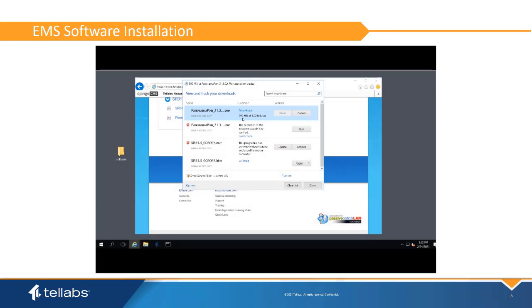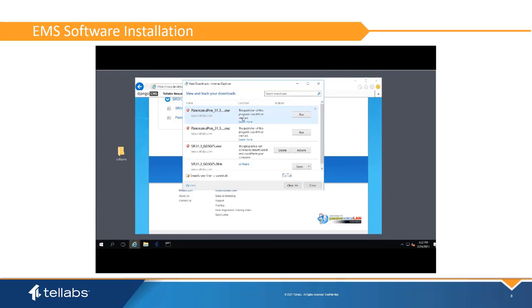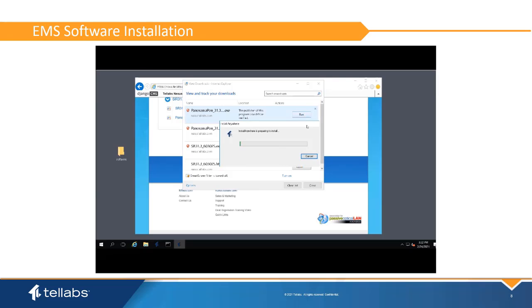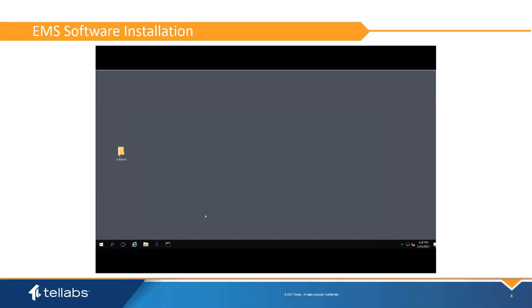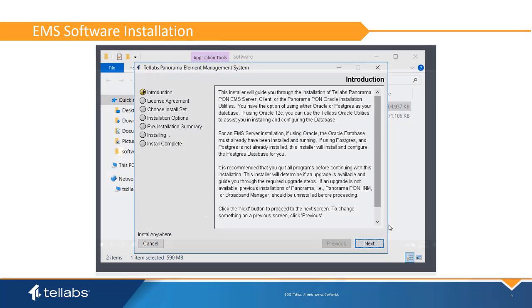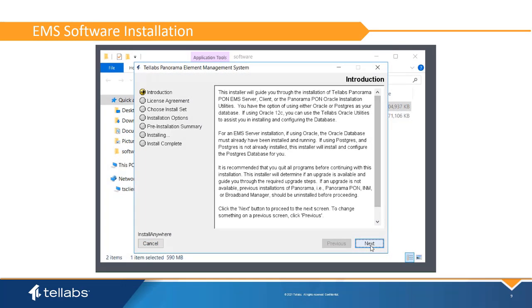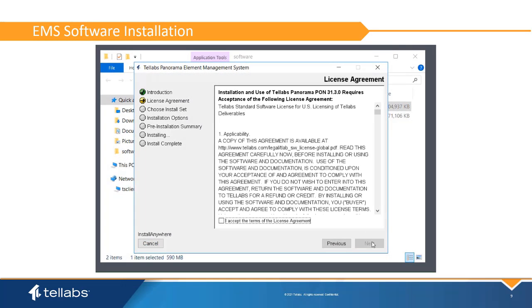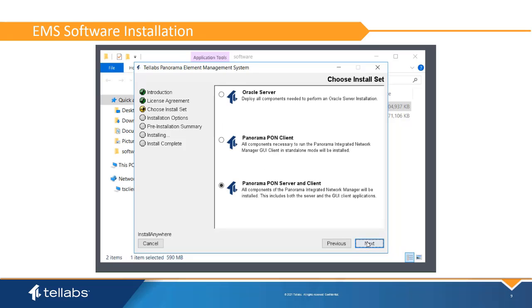The Install Anywhere application may take a few minutes to load. After an introduction, the software asks you to accept the terms of the license agreement. Then you are asked to choose the Install Set. When installing the server software, select the last option to install the Panorama server and client software on the server.